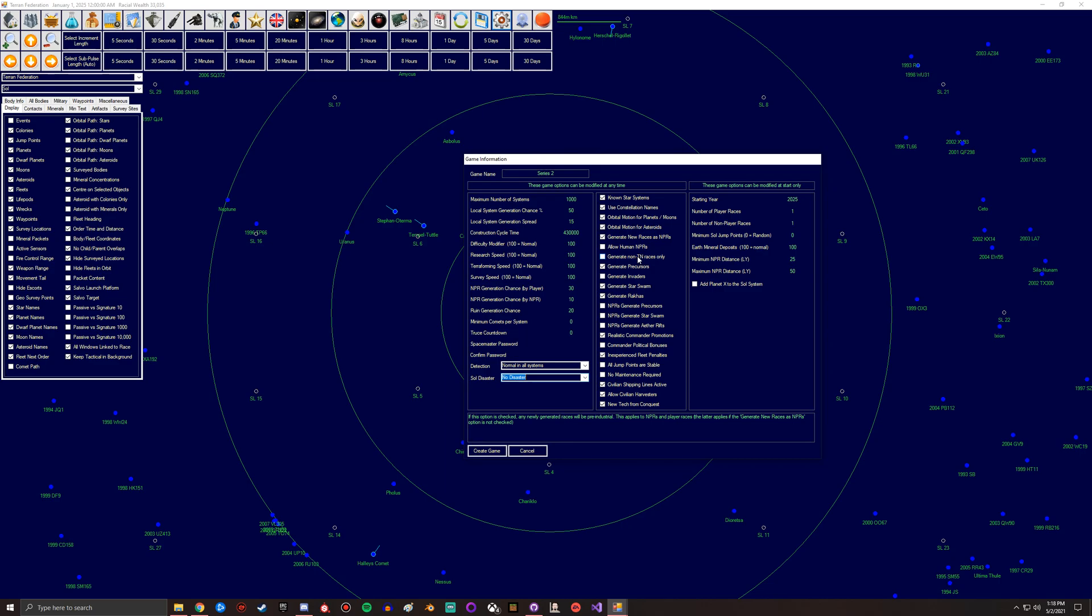Generate non-TN races only - so you can generate basically so that everyone who gets generated is all pre-industrial and they have to develop the technology to get to trans-Newtonian physics. I occasionally will check this on if I want to have like a fun little humans are the OP race kind of thing.